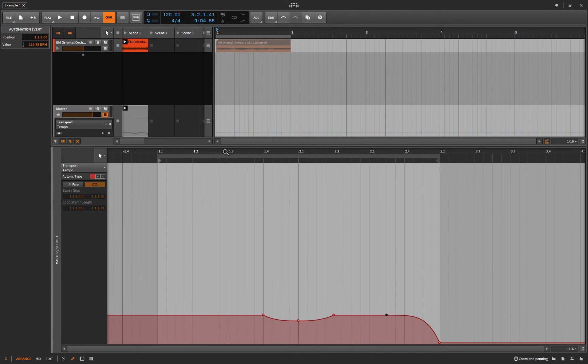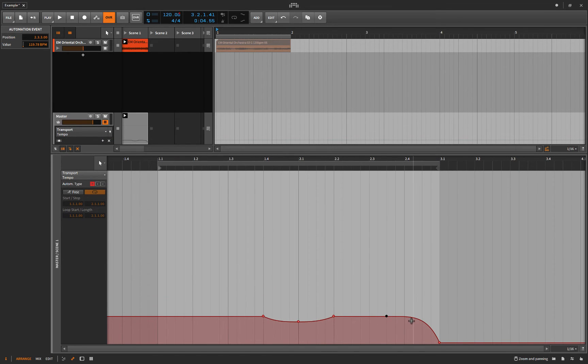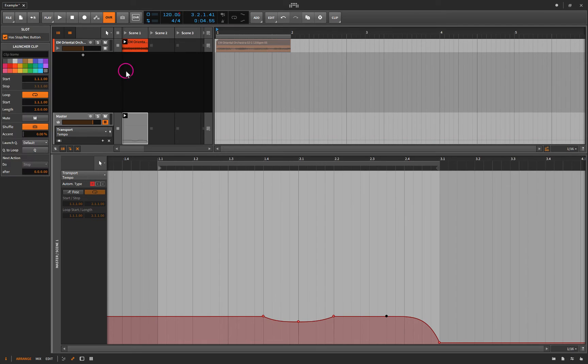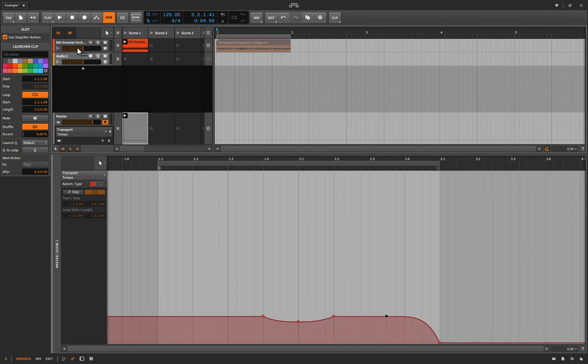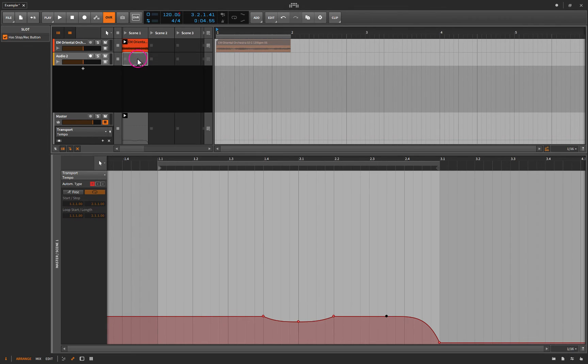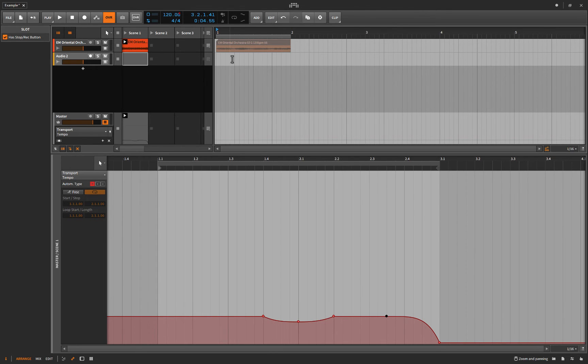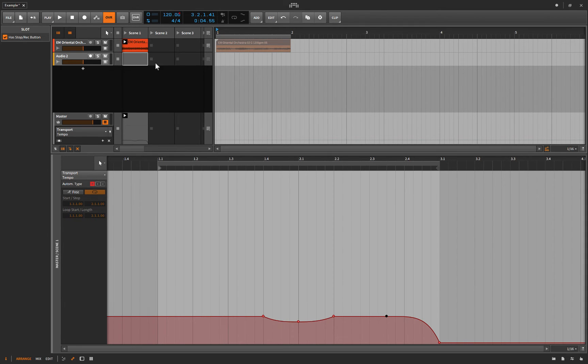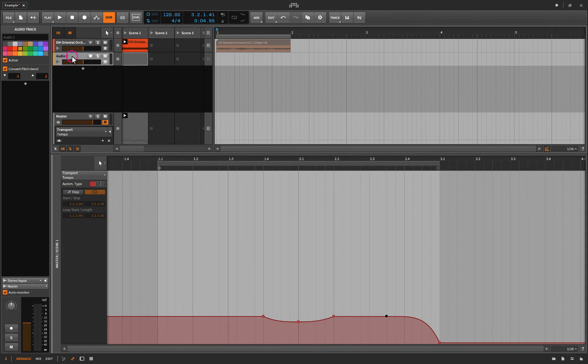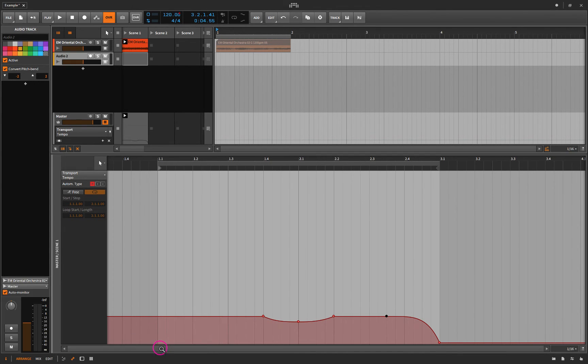So the question is how can I record that now without having to do this automation every time into the arranger? And well, that's not too difficult. What we'll do is we'll right click and add an audio track. And the first thing I'll do is right click on the clip and remove the stop button. And this basically means that this track is going to play whatever's in the arranger while everything else is playing in the clip launcher. And that's super handy. I'll explain that in a second. So for now, I'll just create an audio track and we'll set the input to the output of this track, the Oriental Orchestra track.